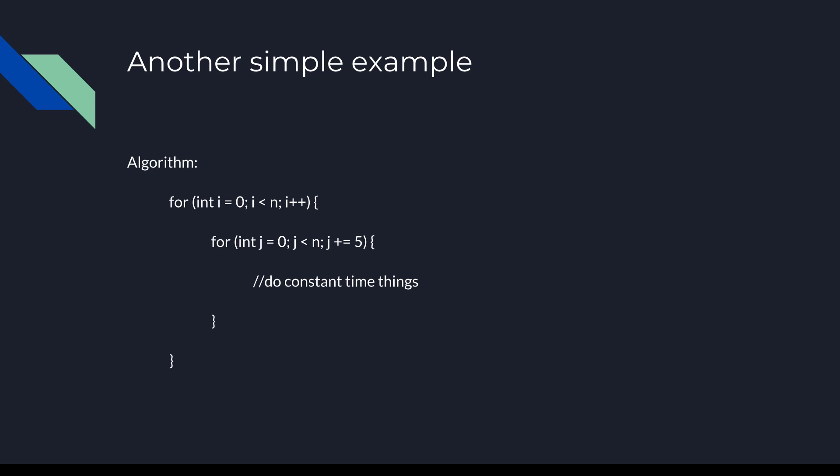So let's look at the outer loop. This is a basic loop over n with a simple incrementation by 1. We know from our previous example that this is O(n).